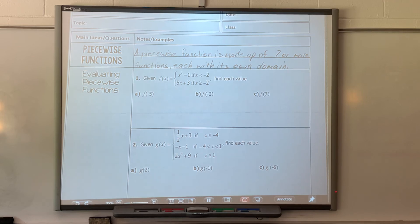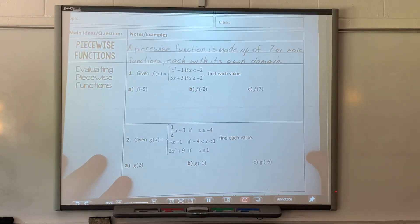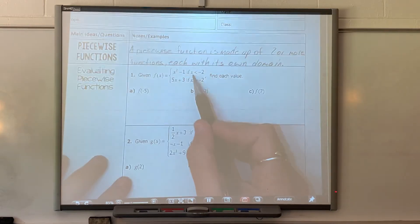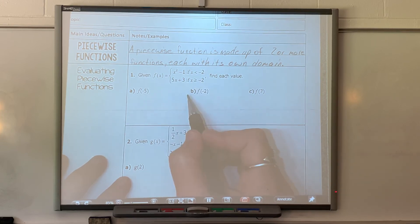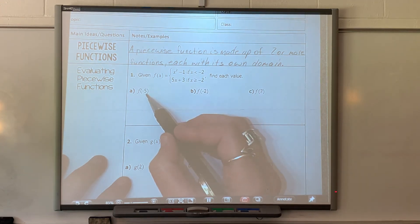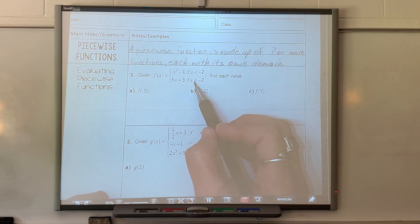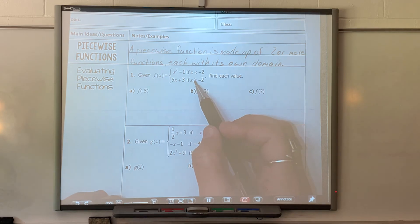This top part — what they want you to do is to evaluate the function if they give you a value. So f of negative five: you have to decide which function you're allowed to plug negative five into. This function, I'm only allowed x is less than negative two, and this one, I'm only allowed x is greater than or equal to negative two, so it won't work for both of these. Which of these is negative five going to work for? Because negative five is less than negative two, it's not greater than or equal to negative two, so I'm not allowed to plug it into the linear one.